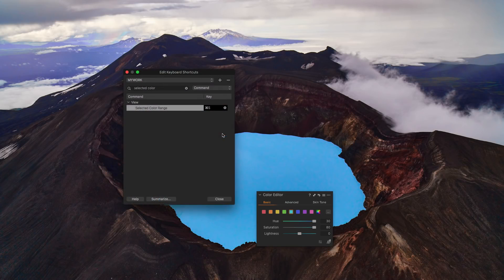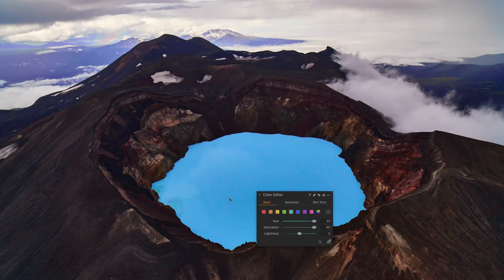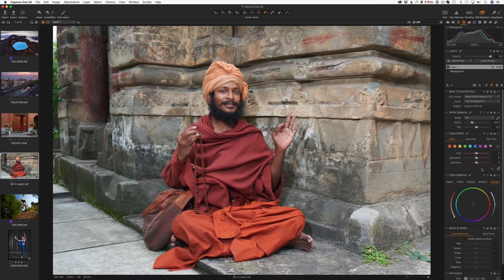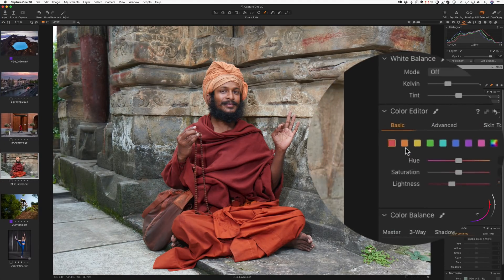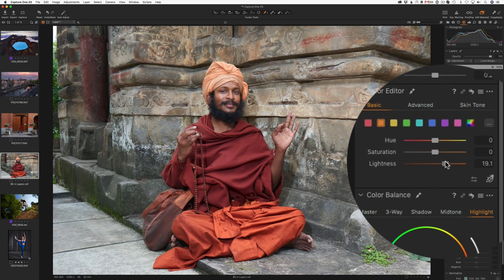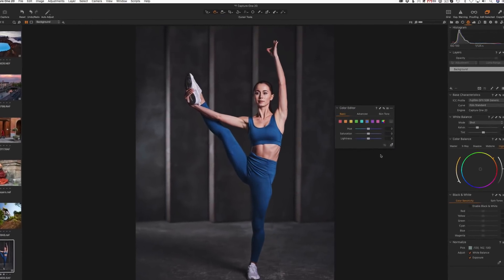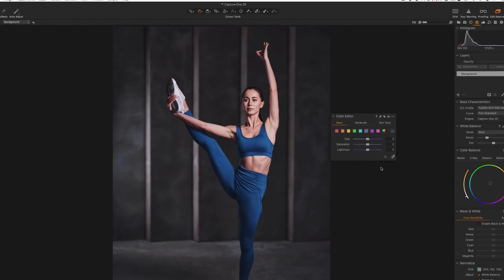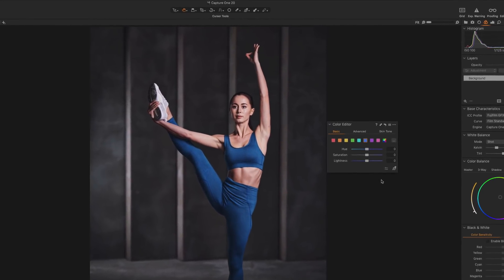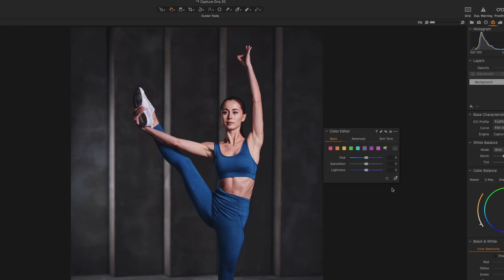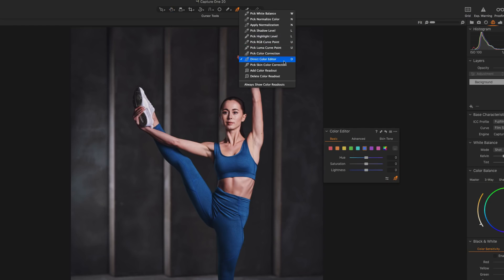If you miss the View Selected Color Range tool, don't forget that you can assign it to a shortcut. Basic Color Editor now fully supports layers. Apart from visual changes, Basic Color Editor now offers an entirely new way of color correction. Direct Color Editor is a new cursor tool that gives you full control over color editing. You can select Direct Color Editor in the Basic Color Editor window, in the toolbar menu, or simply by using the shortcut D.